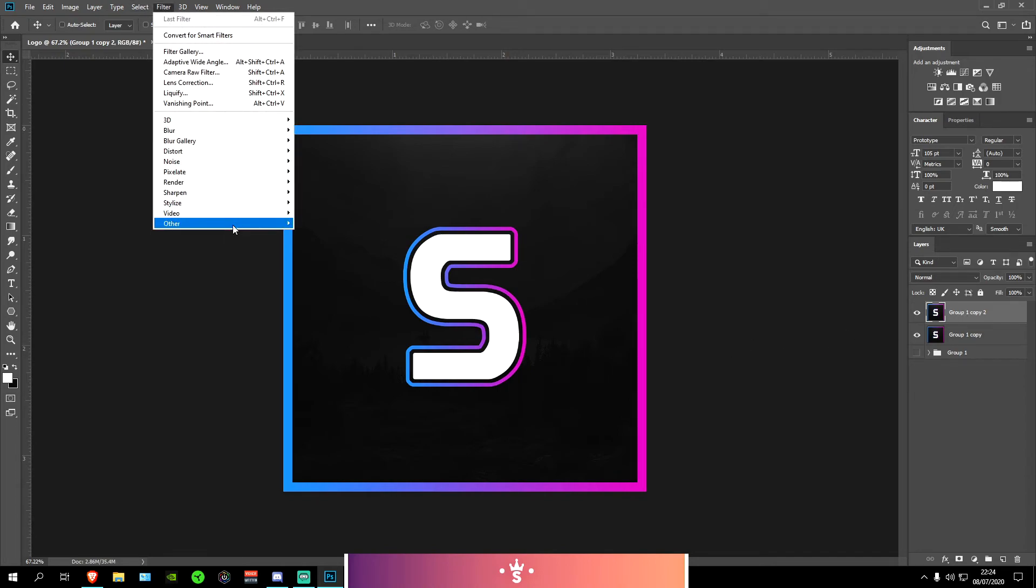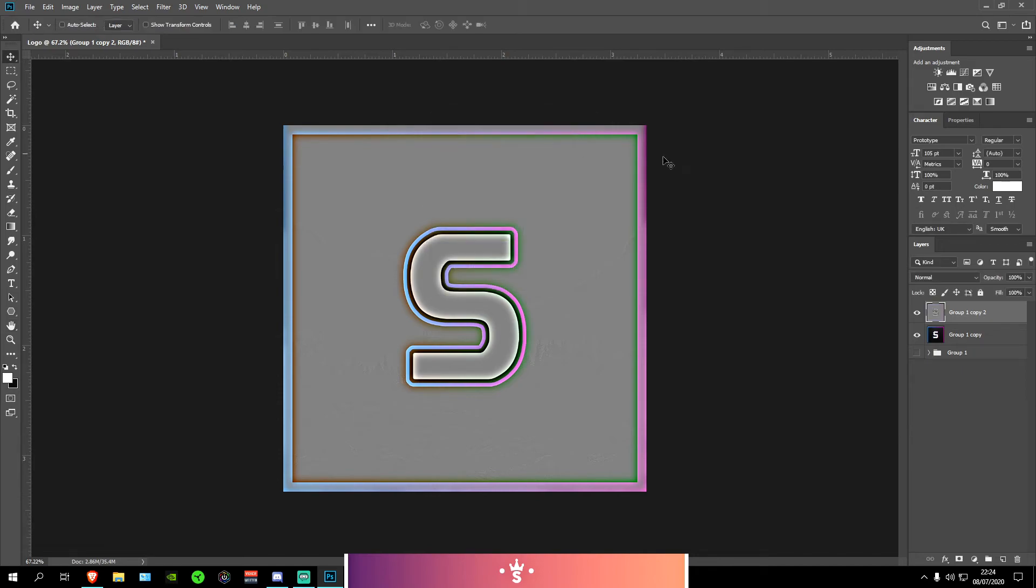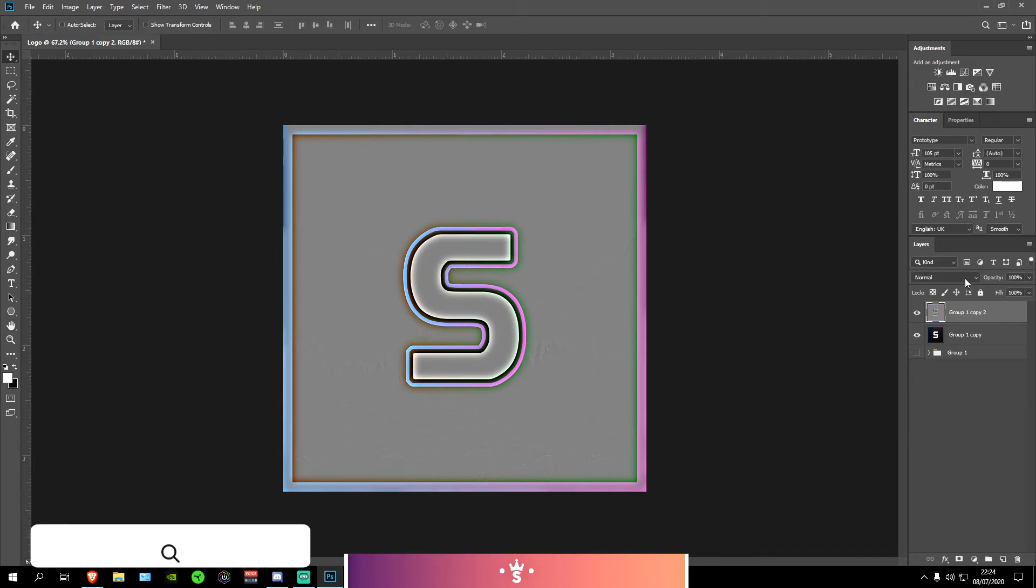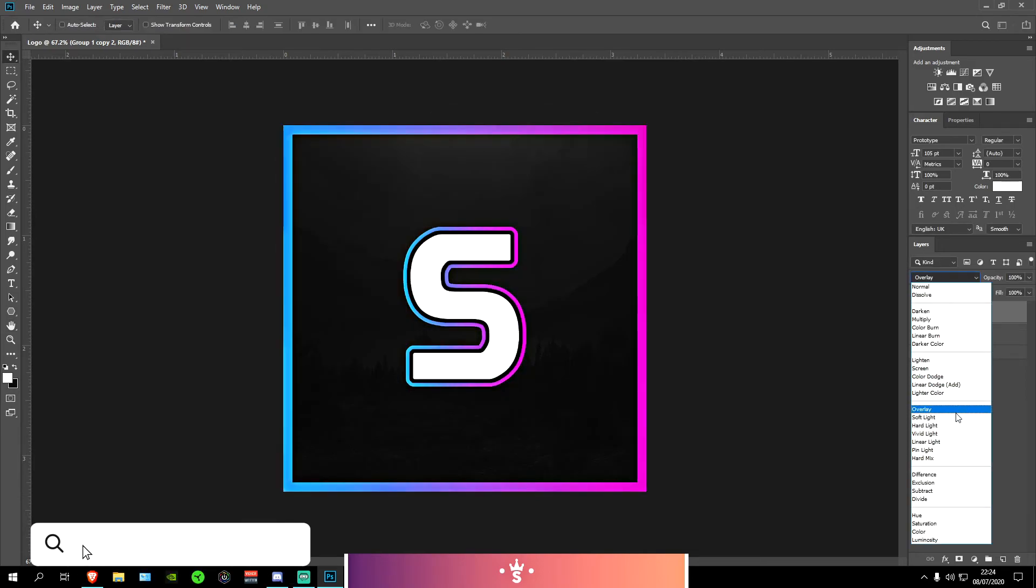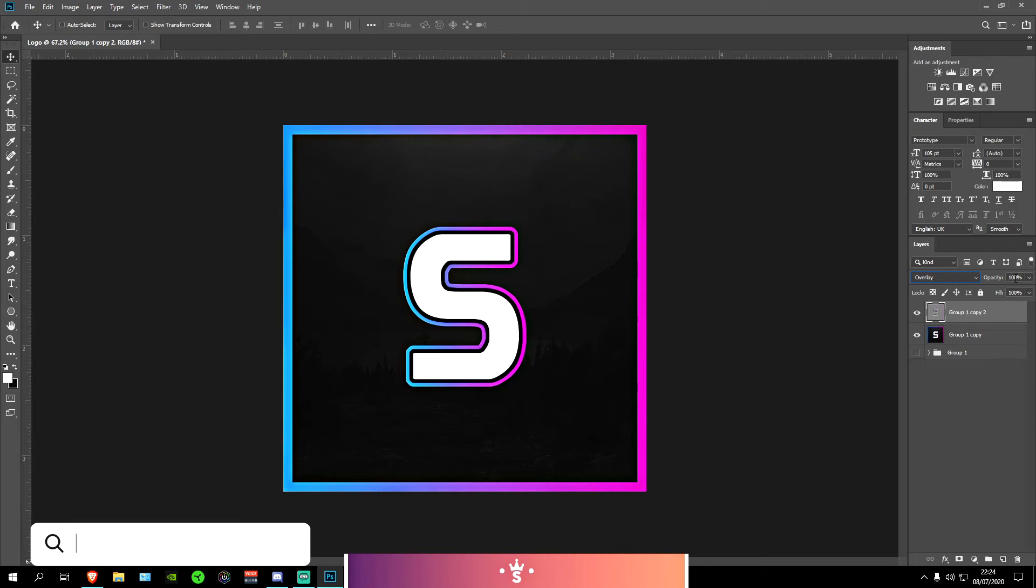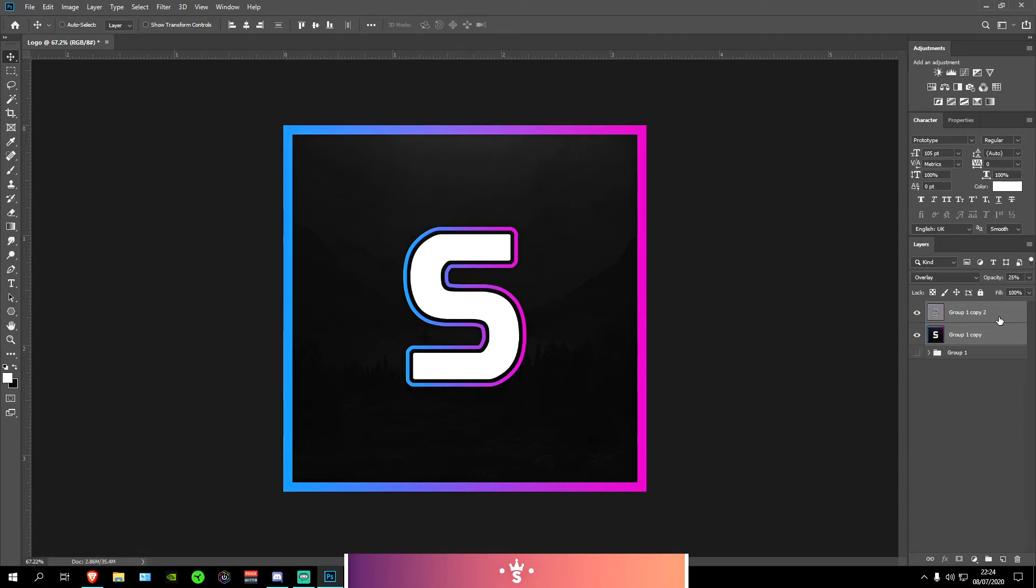Go on to Filter, Other, High Pass and put the radius to about 10 pixels. OK. And then change the blending mode to an overlay and put it down just a bit so like a 25 should be good here. Now just you want to select both of them.